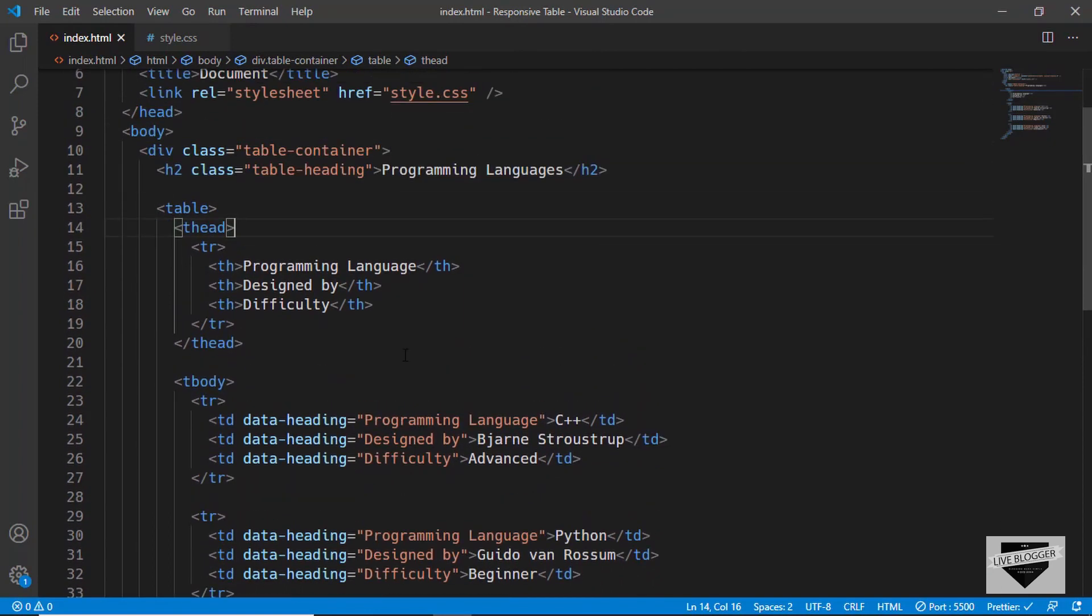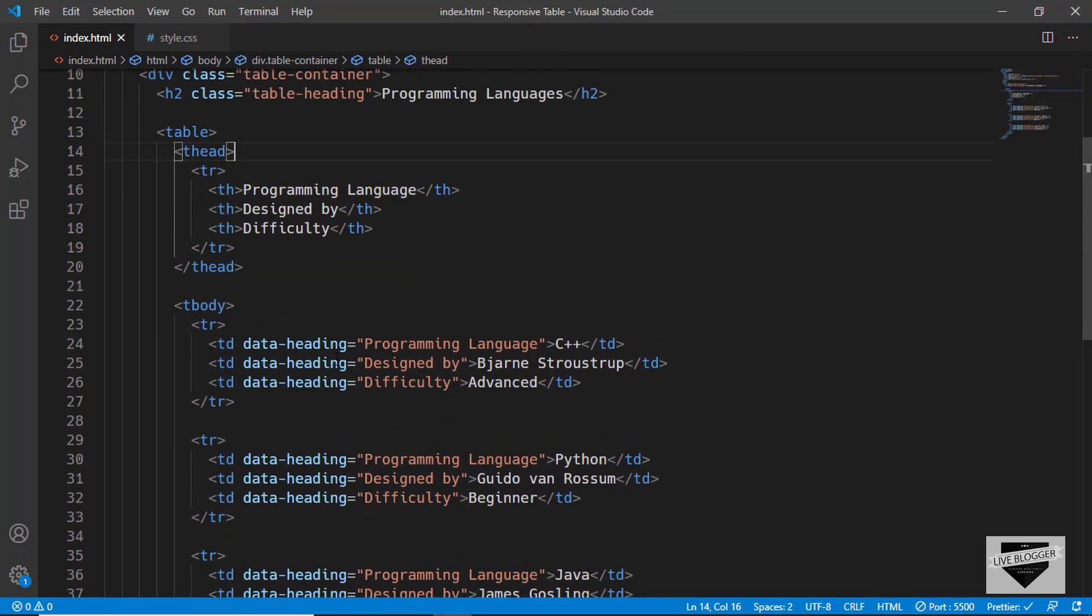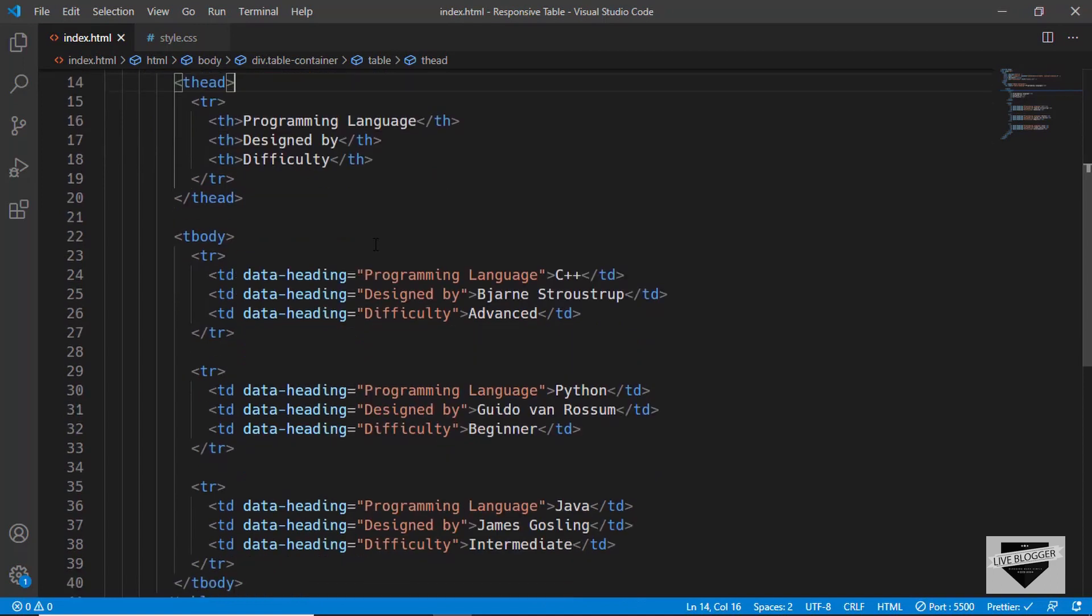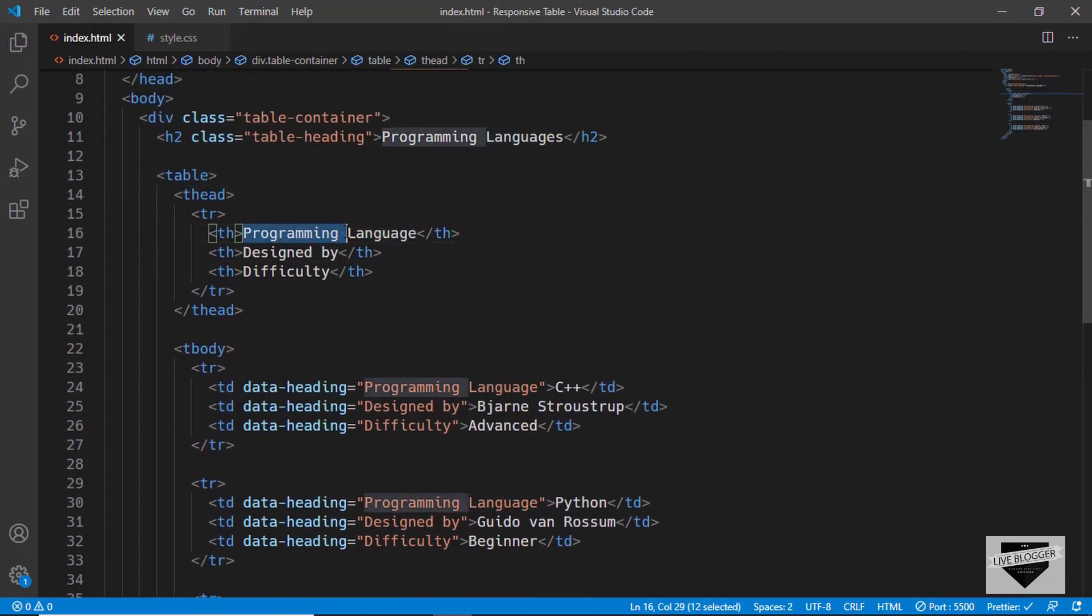we can see that this is the code for the table. I will leave the link of the source code in the description below. And here we can see that these are the headings. And you can edit these headings by changing this text over here.